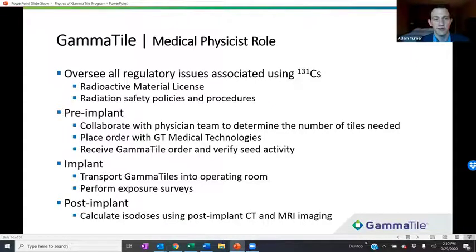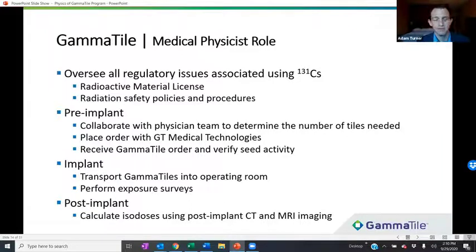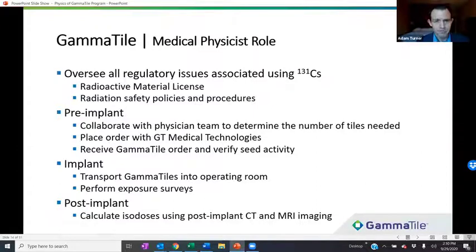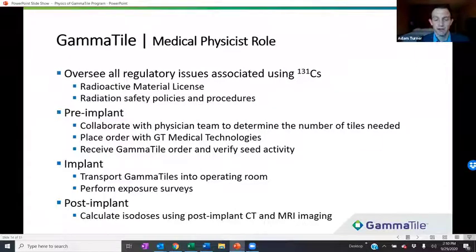First and foremost, medical physicists are typically responsible for overseeing all the regulatory issues associated with using Cesium-131. This includes making sure the radioactive materials license is appropriate and allowable for receiving and storing Cesium-131, as well as updating and maintaining the radiation safety program and making sure policies and procedures optimize the use of Cesium-131 while maintaining a safe environment for hospital staff.